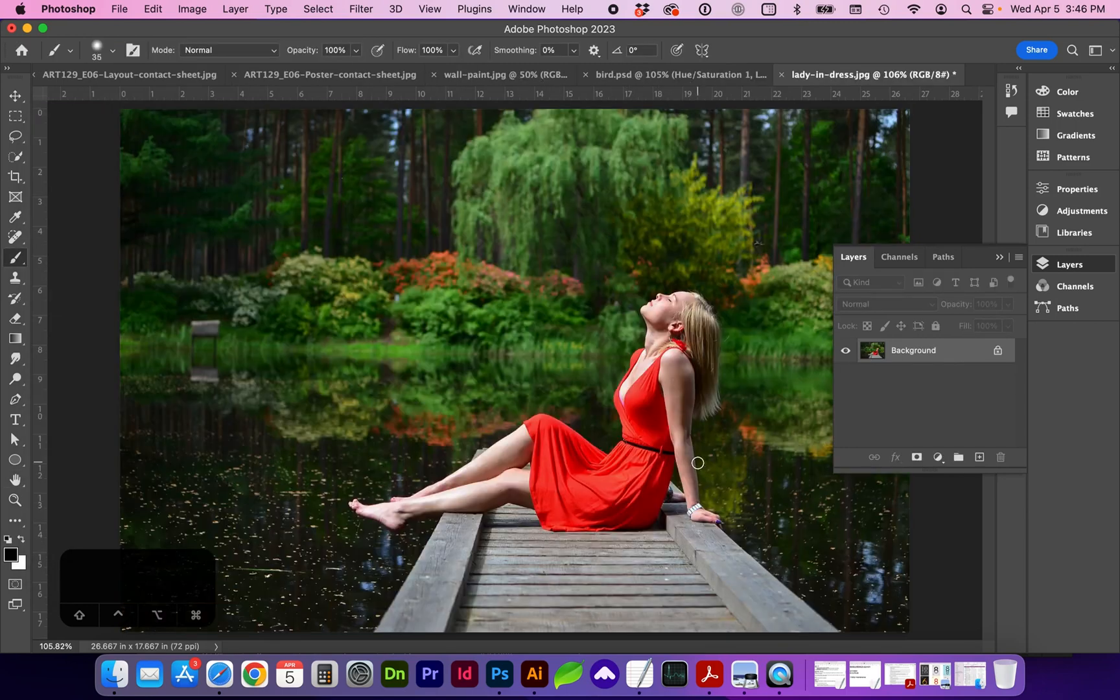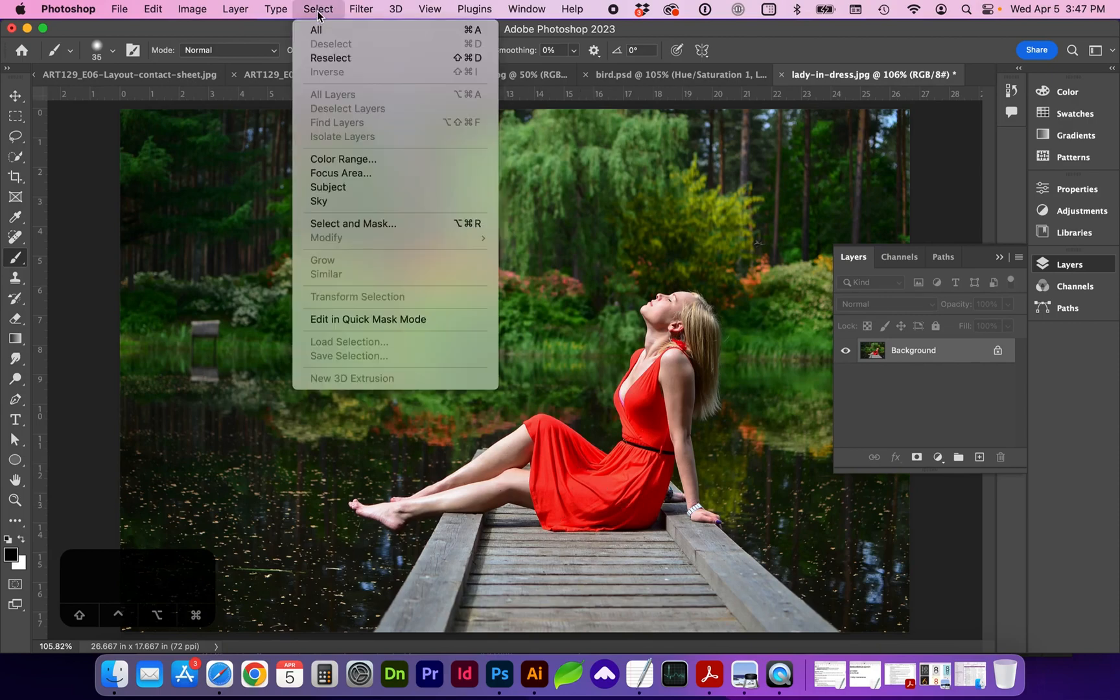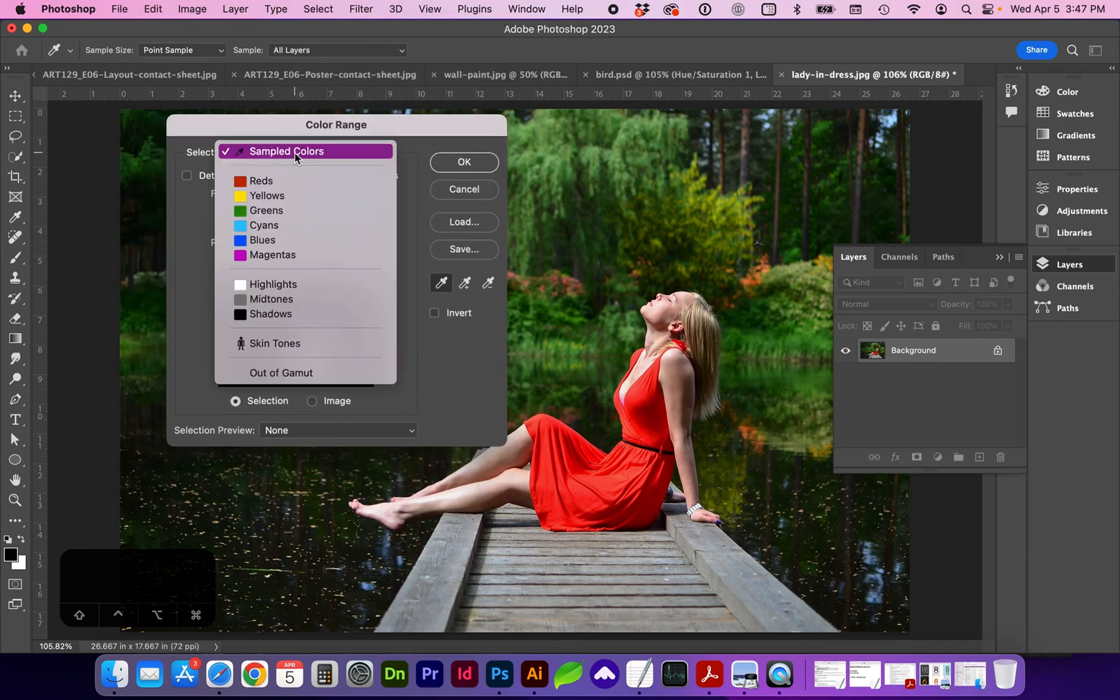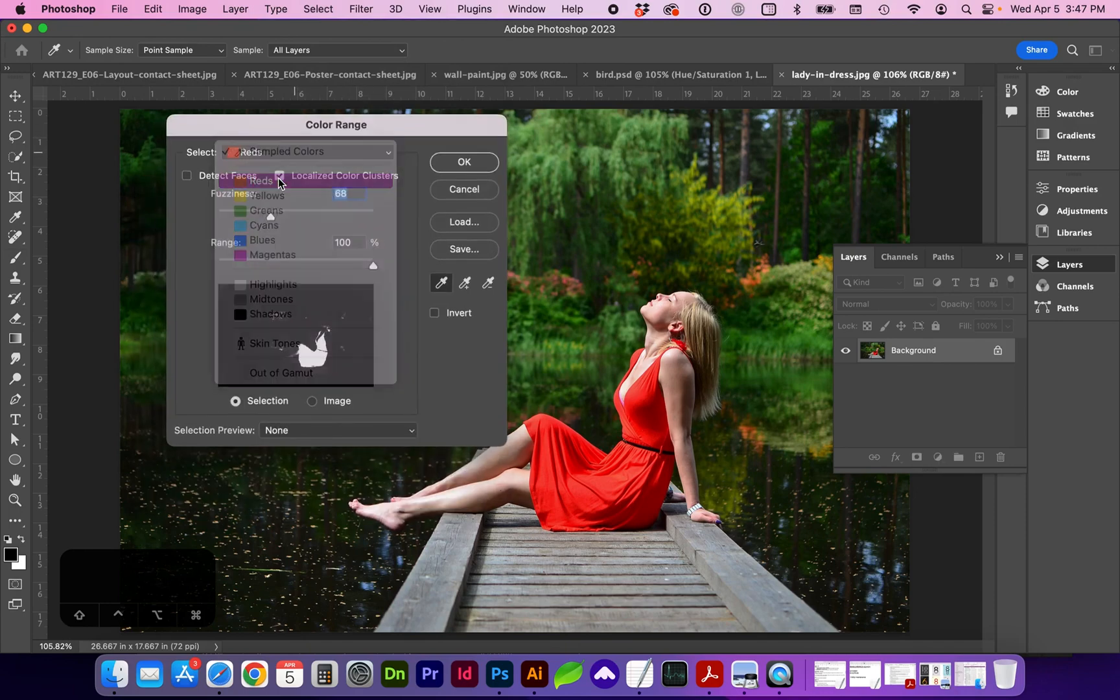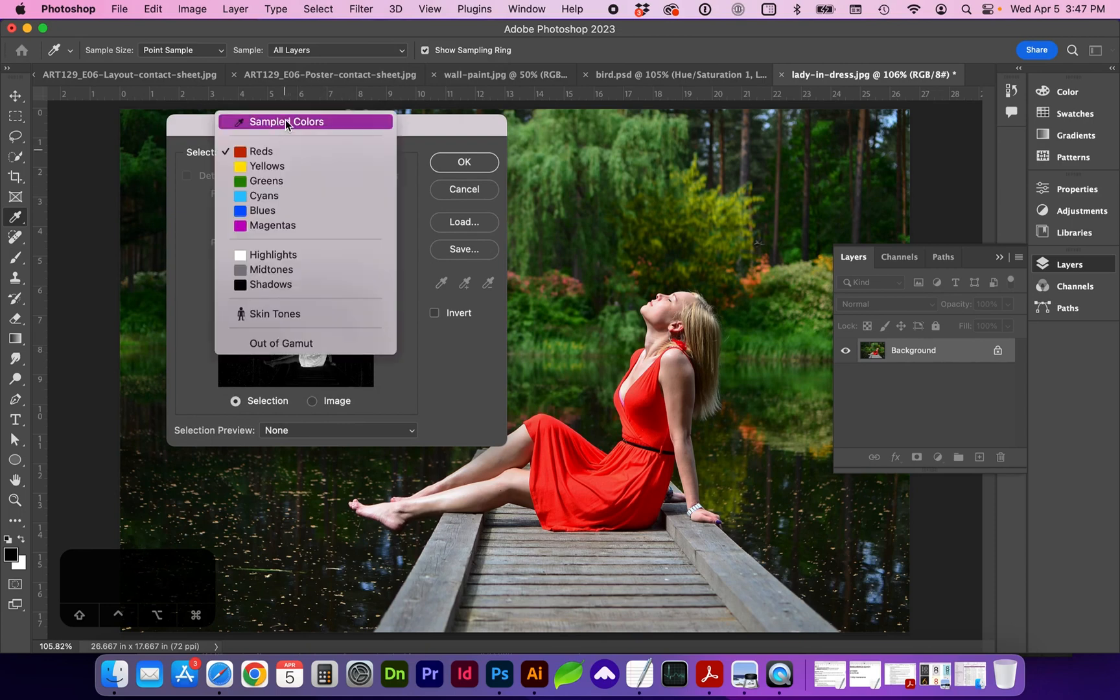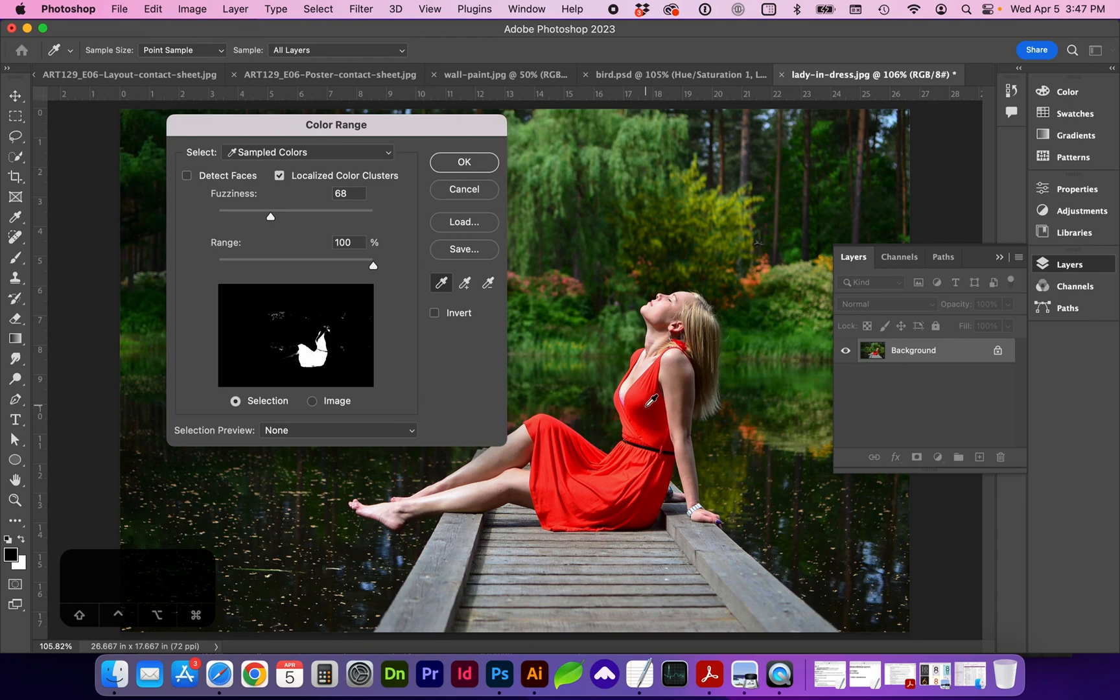Next, I'm going to use this image to show you how we can select a color range. Go to Select, Color Range. And in this dialog box, you can select reds and see what the result of that is for selection. Or we can go to Sampled Colors. And using this eyedropper tool, we can click and drag over the image. And you can see the selection changes.